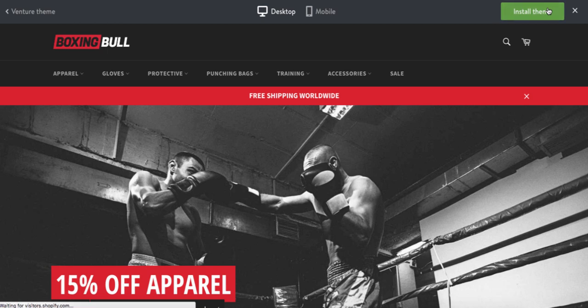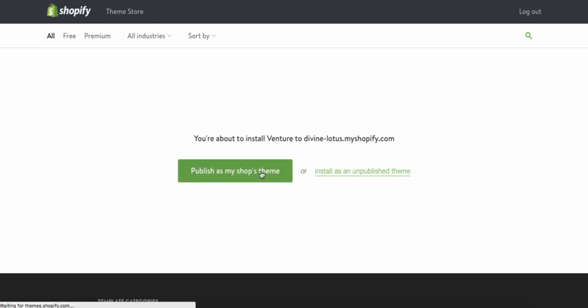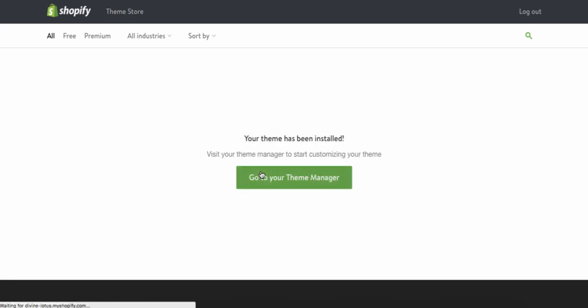You click 'Install Theme.' You don't necessarily have to choose Venture — it's just the one I like most. I know for a fact it works perfectly with my free-plus-shipping setup and the Locksmith app. Some themes don't work well with the Locksmith app, and it actually tells you that in the app. I know Venture works because I use it myself.